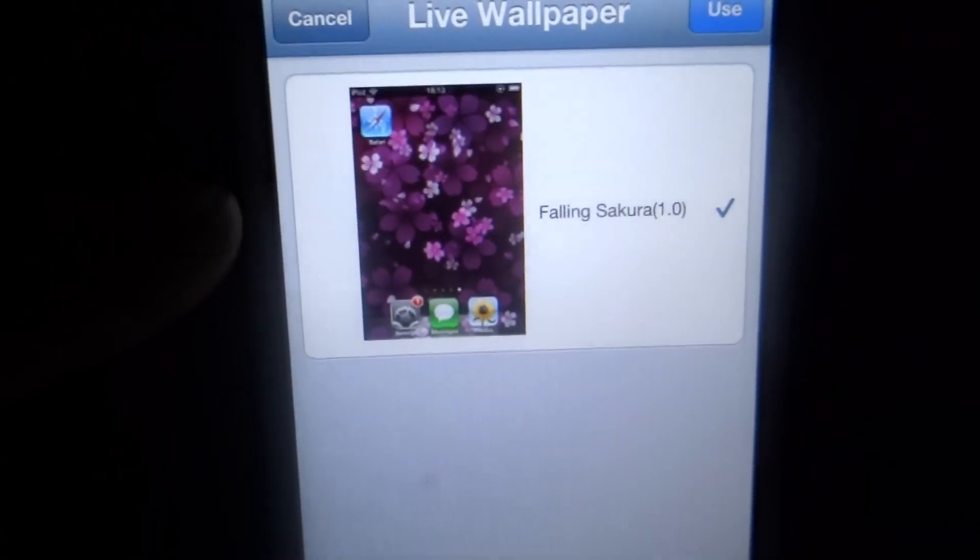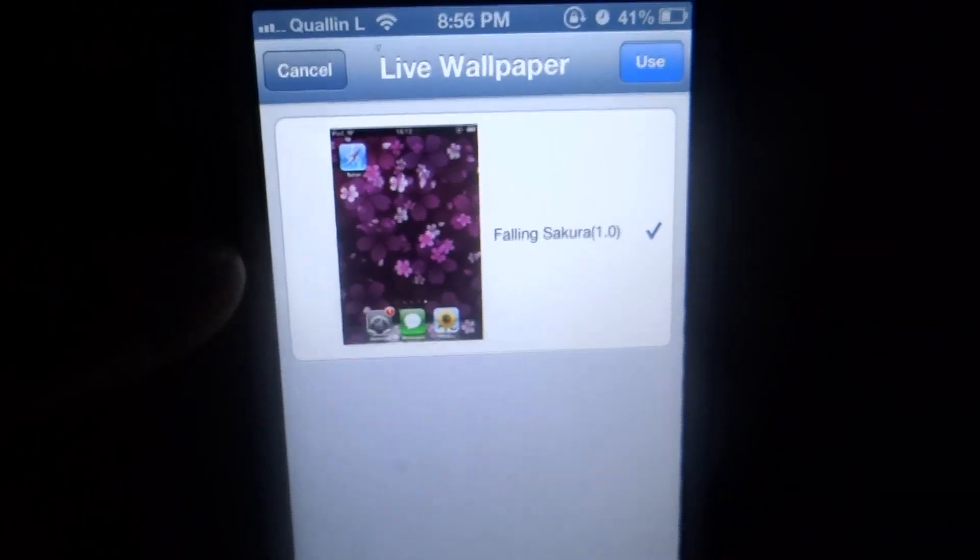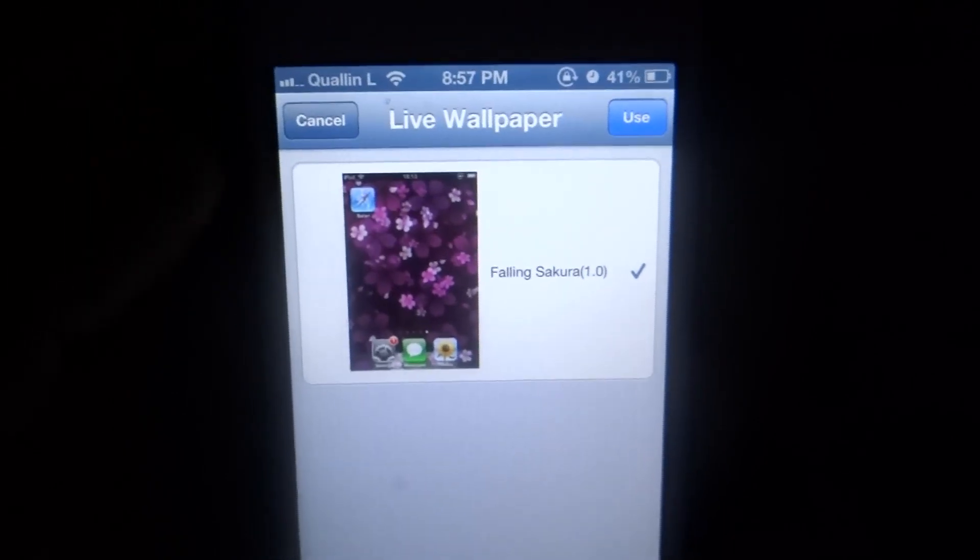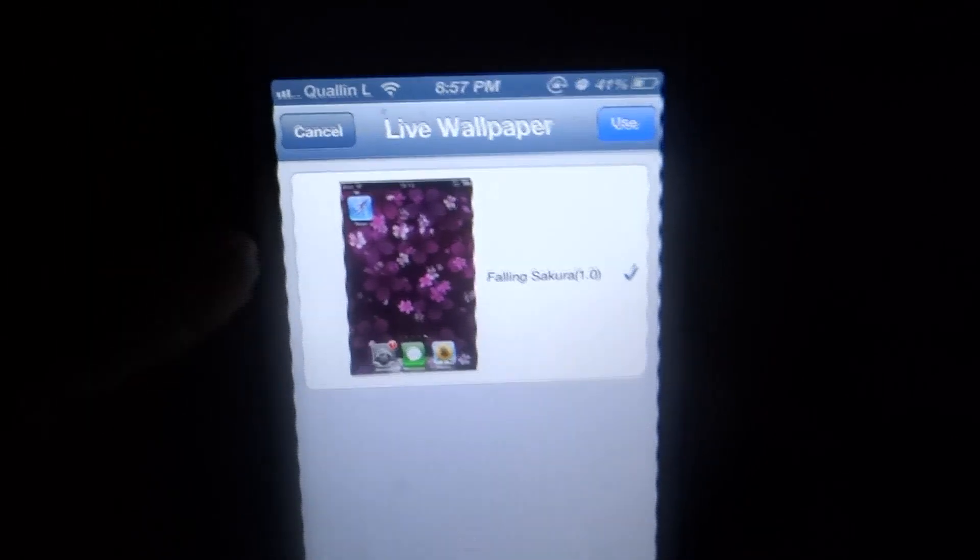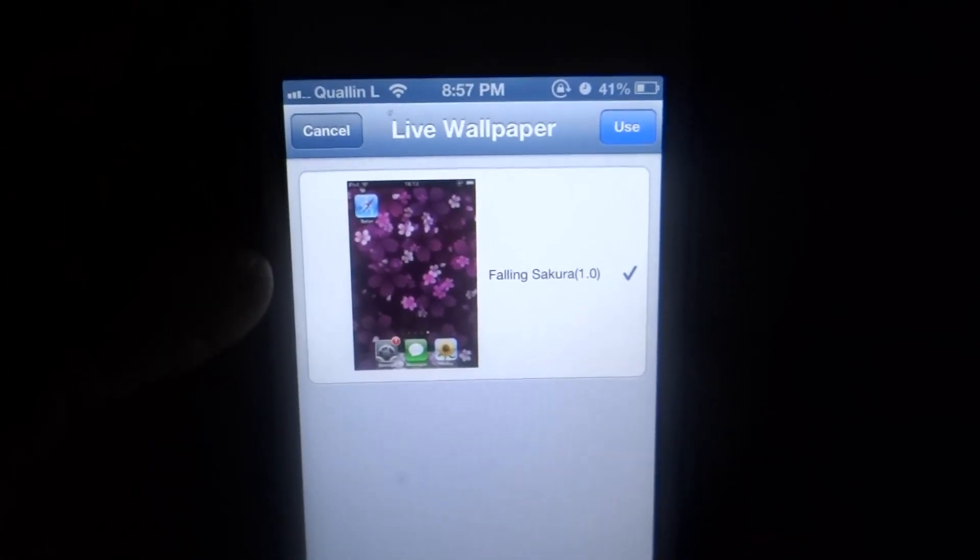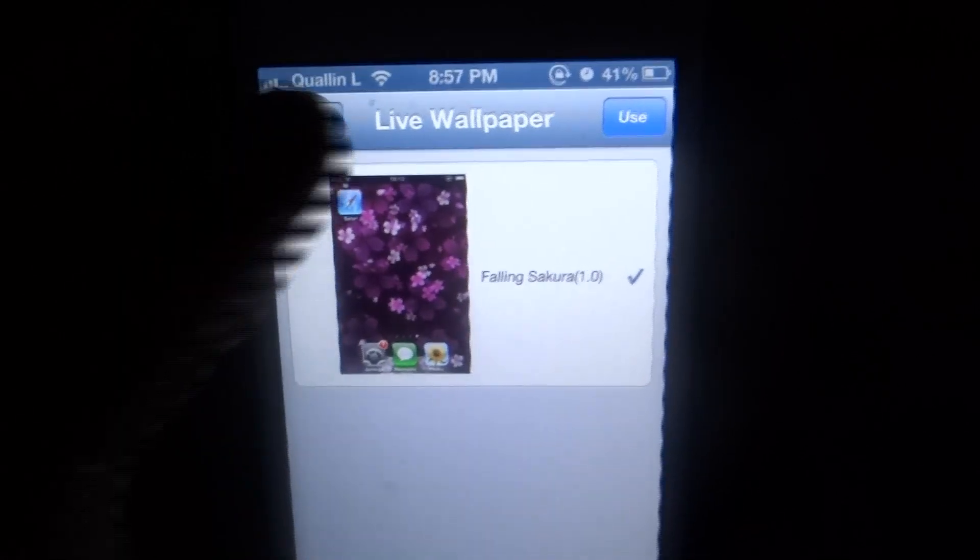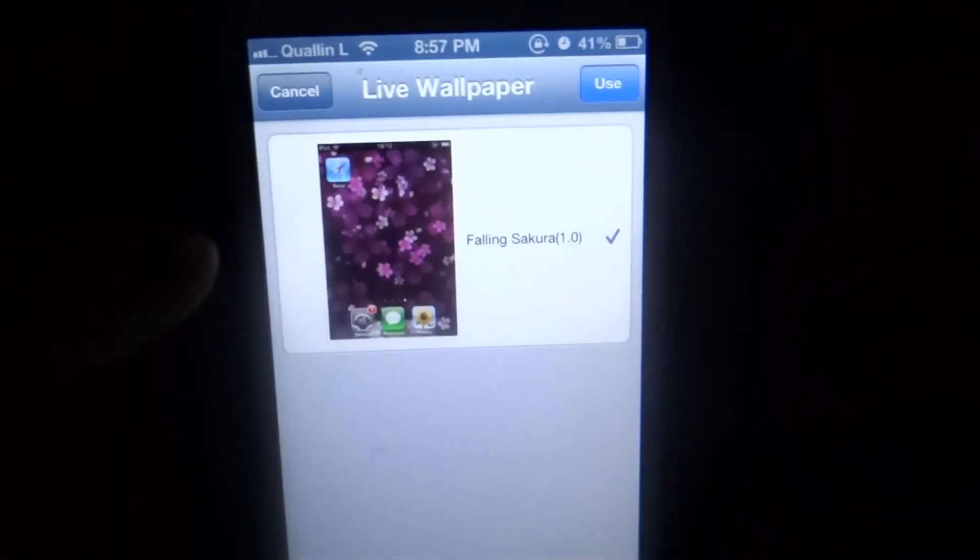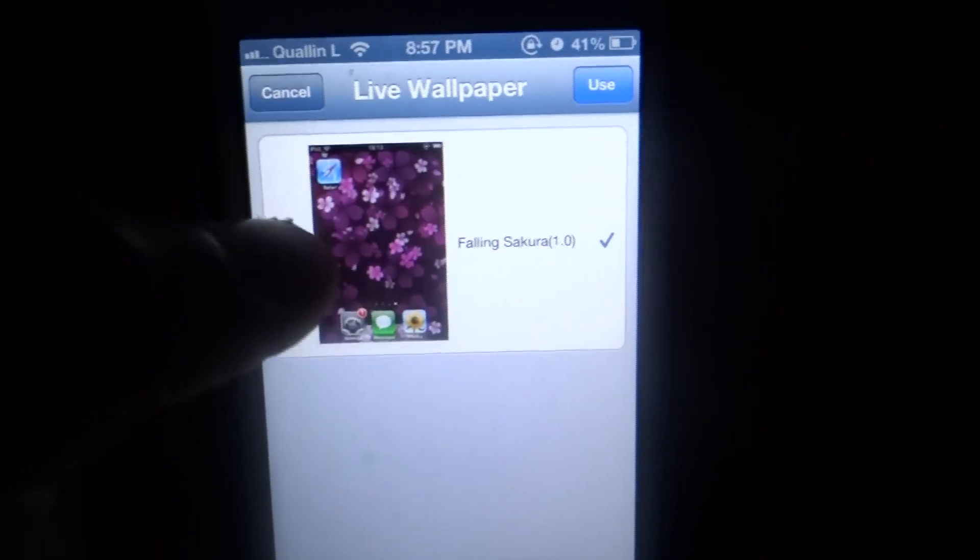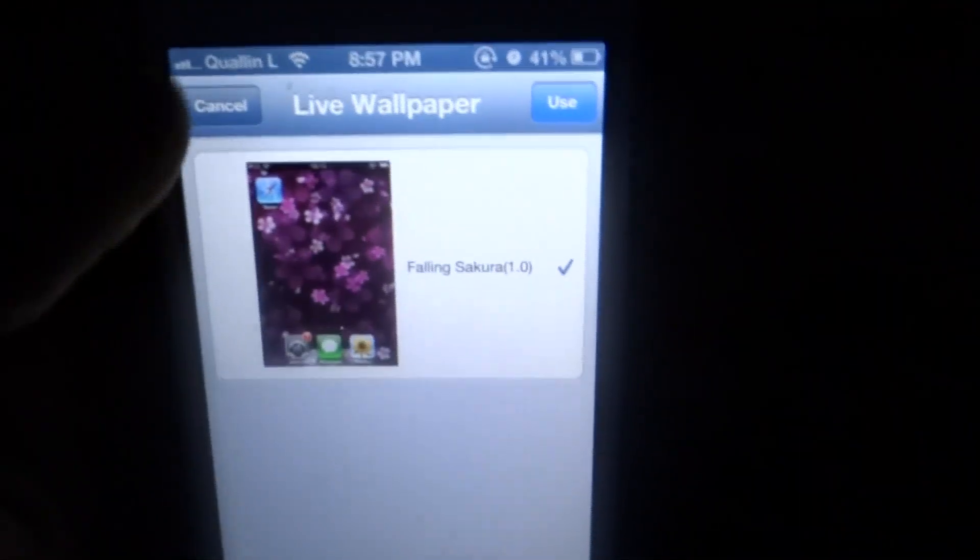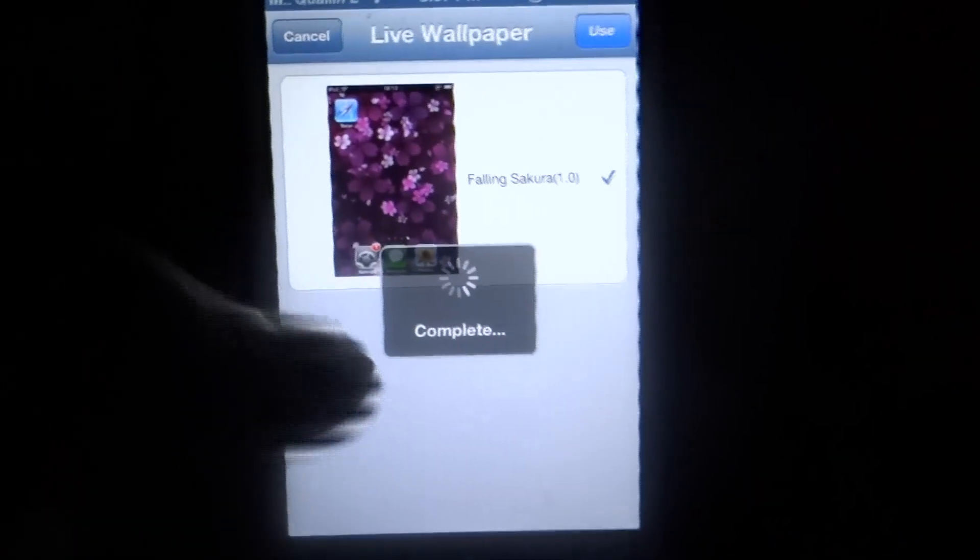You just download it and install it. It automatically comes to the application, but once you want to set it, you just select it like so and just hit use. As you can see it says processing and complete.